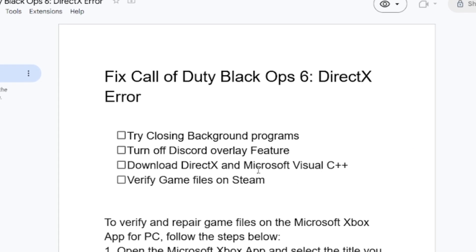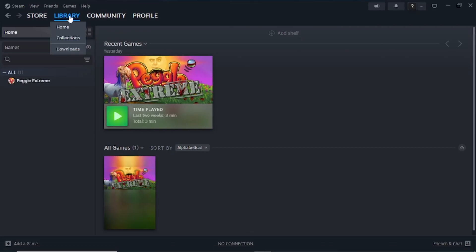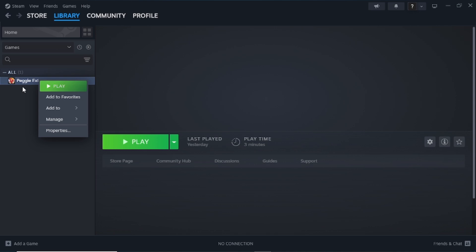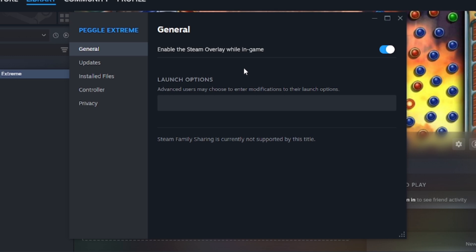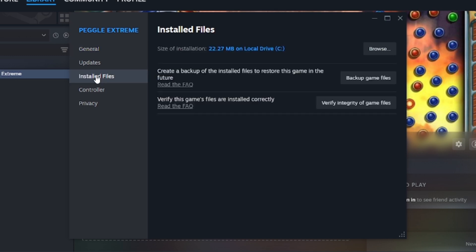If you're still facing the same issues, let's go to another step: verify game files. It depends on where you downloaded the game. If you downloaded it on Steam, open Steam and on your Library section you'll see your collection of games including Black Ops 6. Right-click on Black Ops 6 and go to Properties.